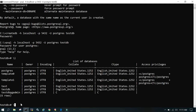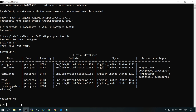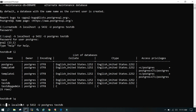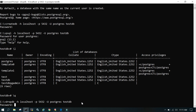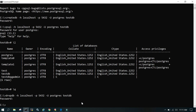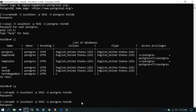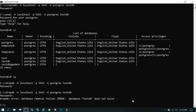To drop the database using the command line, use the dropdb command. The syntax is: dropdb -h localhost -p port -U username testdb. This prompts for the password. Once executed, there is no explicit success message. If you try running the same command again, it will say the database does not exist, confirming it was dropped successfully.